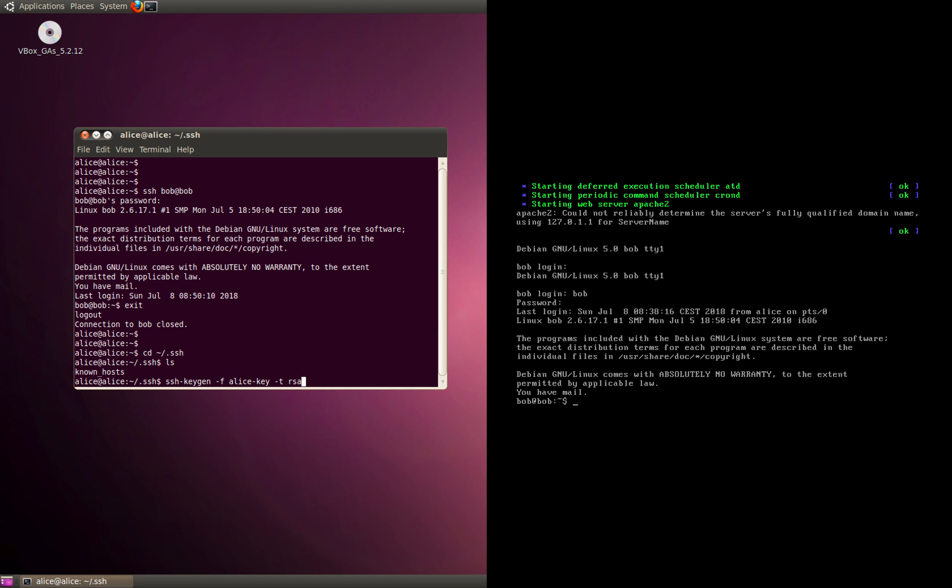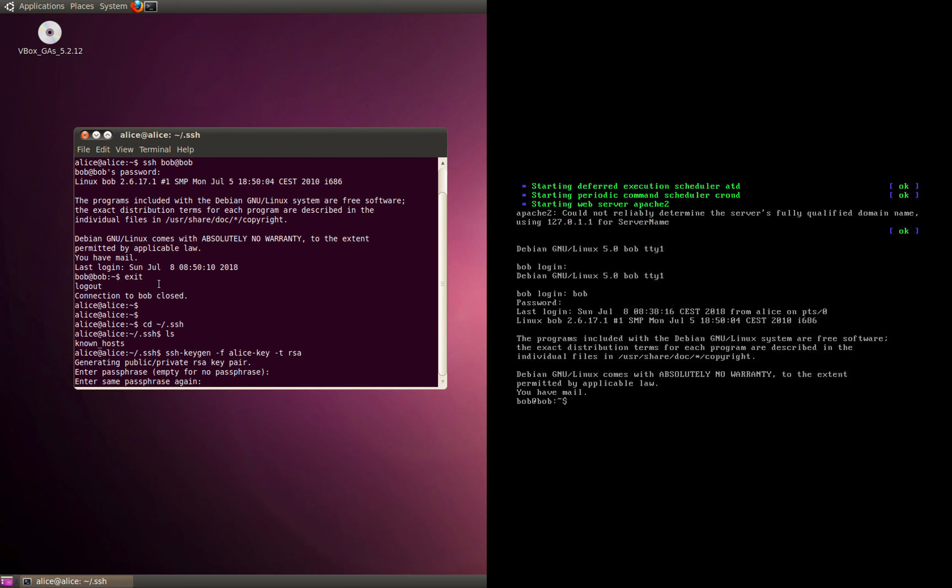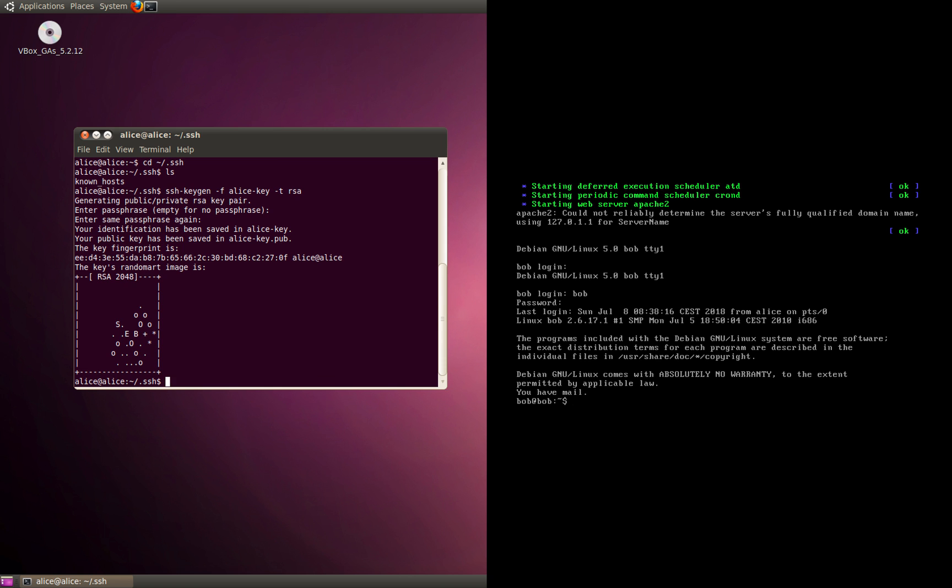It is asking for a passphrase. This is more like a secret phrase which only the user would know. I'm going to use a secret phrase. I'll have to retype it.